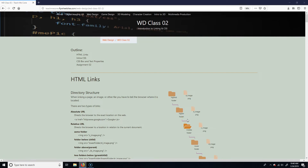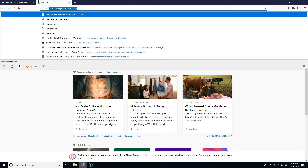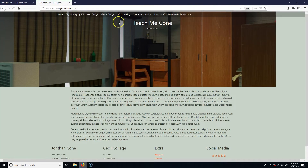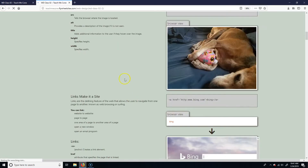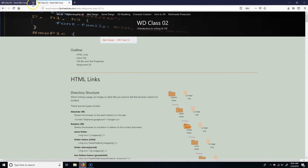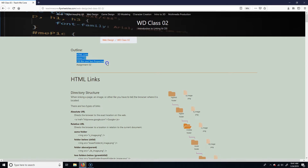This is the lecture for the second web design class. You go to teachmecone.flywheelsites.com, then web design and web class 2. Today we're going to cover HTML links, inline CSS, and CSS box and text properties.